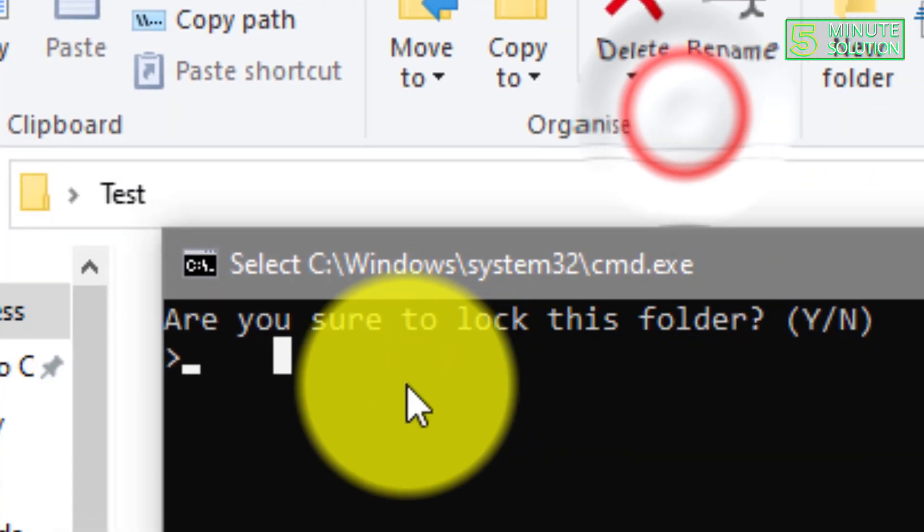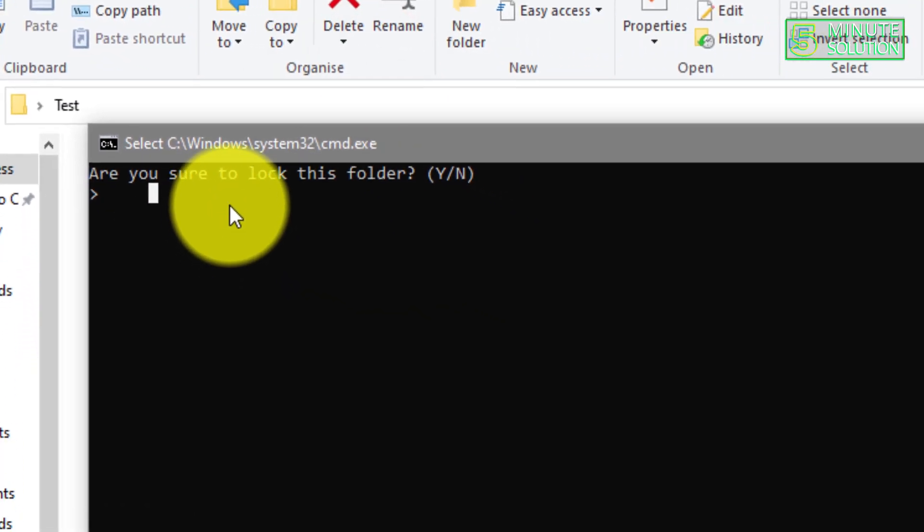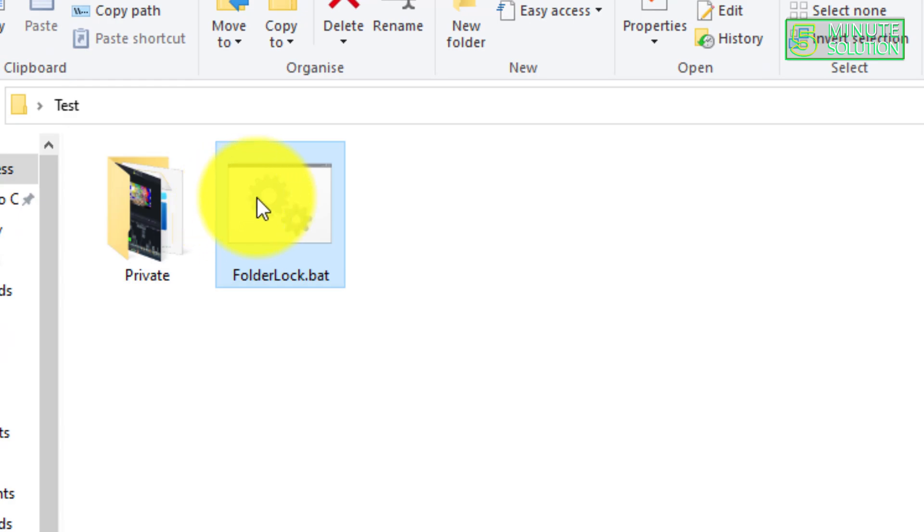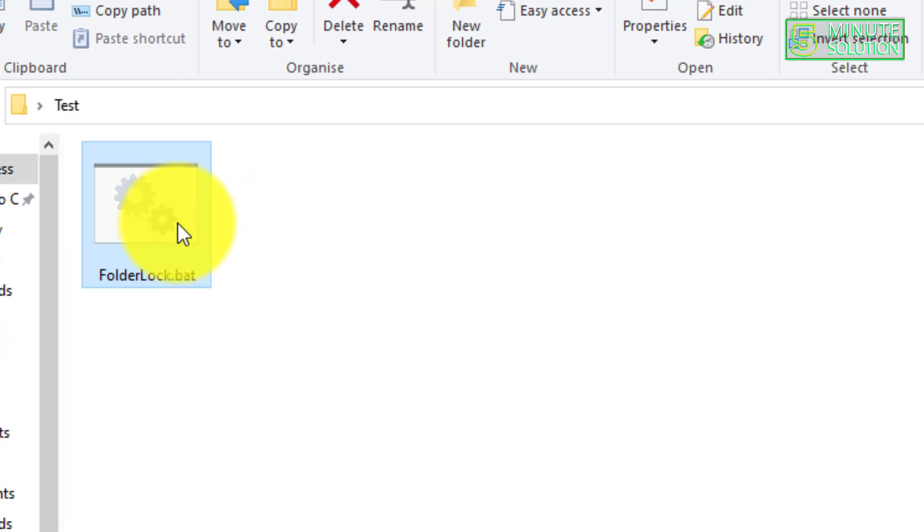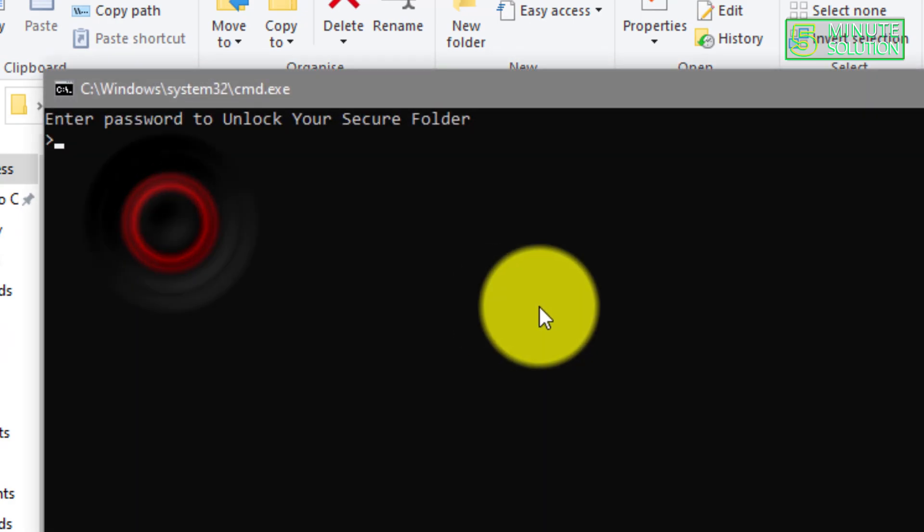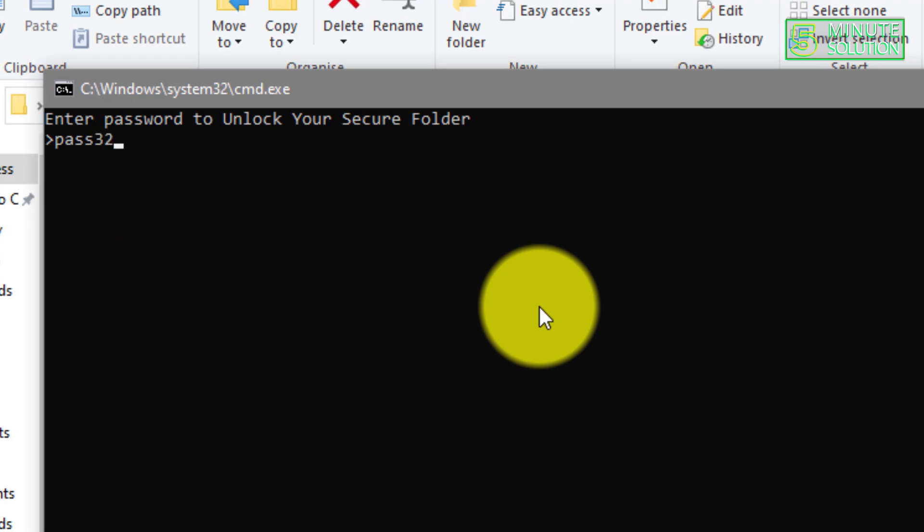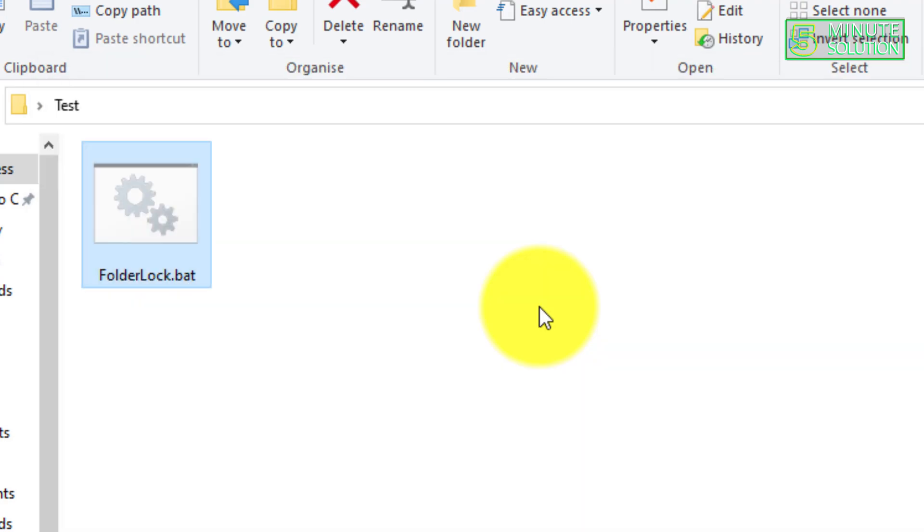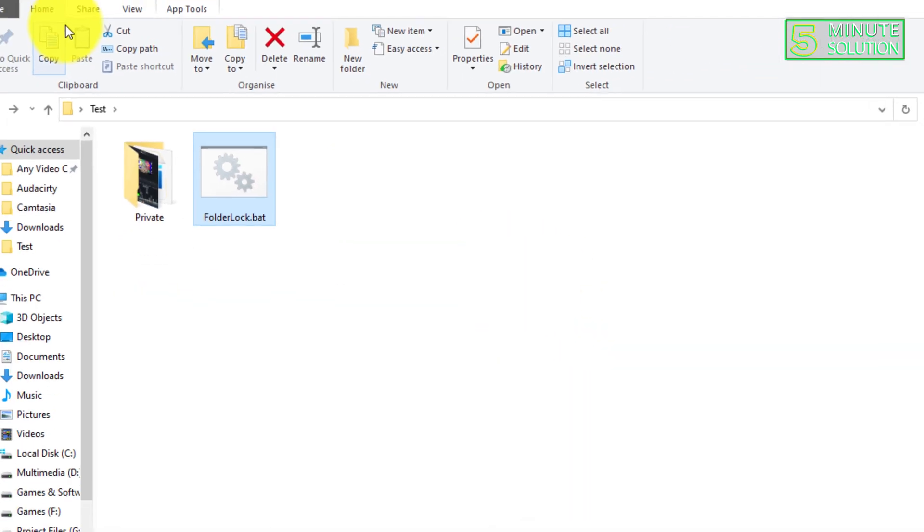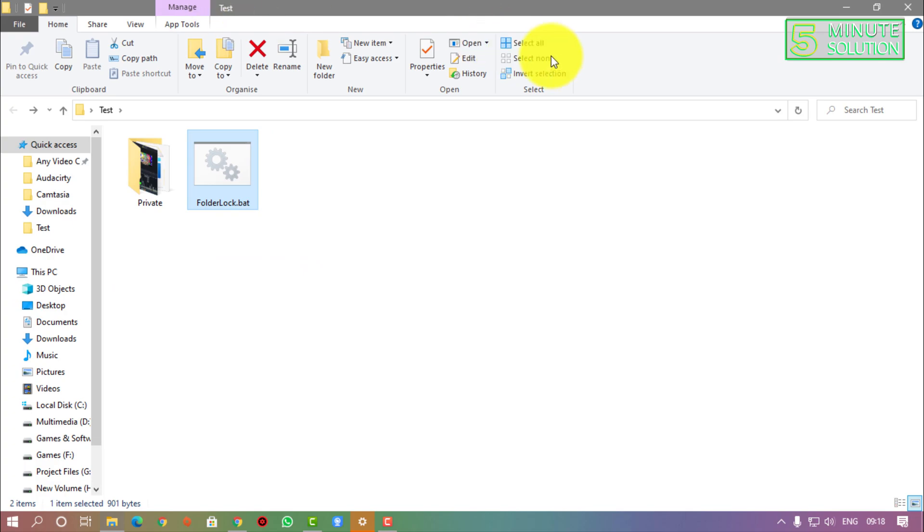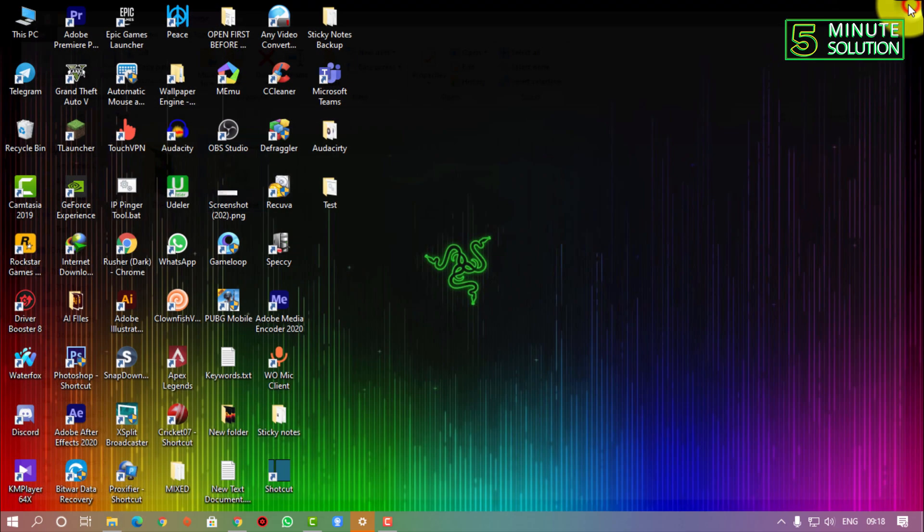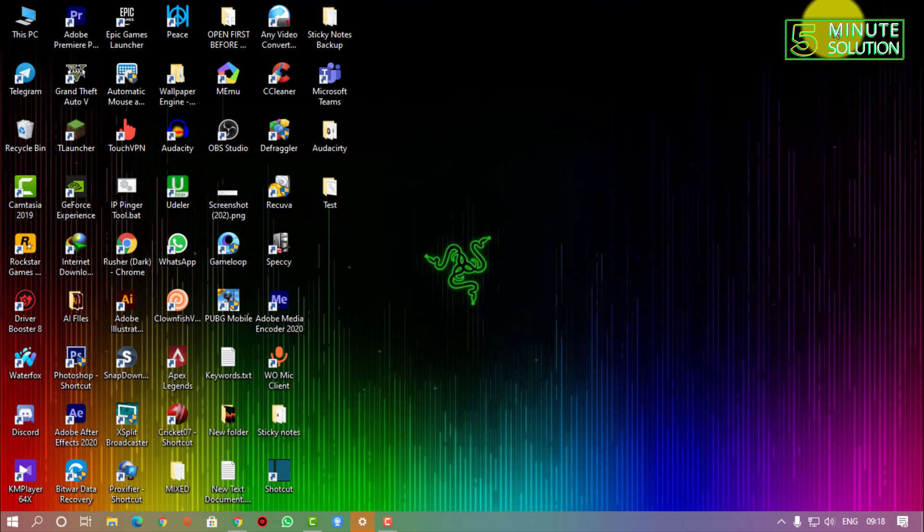So this is how you can unlock or protect a folder and also hide the folder using this .bat file. I hope you guys understand how you can do this. If you have any kind of question regarding this video, feel free to ask in the comment section below. I will see you in the next video, until then stay tuned.